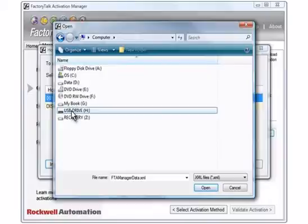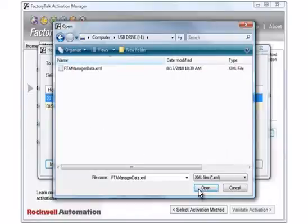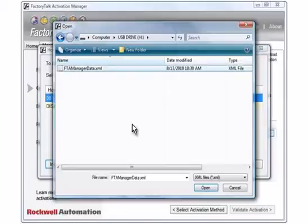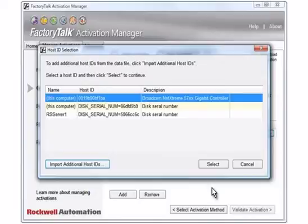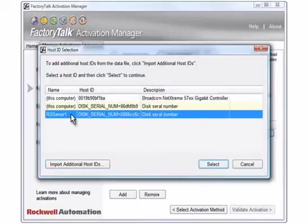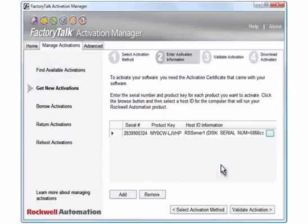Click Open. Select the data file. Click Open. The host ID from the data file is added to the list of available host IDs. Select the host ID of the computer without Internet access. Click the Select button. Click the Validate Activation button.